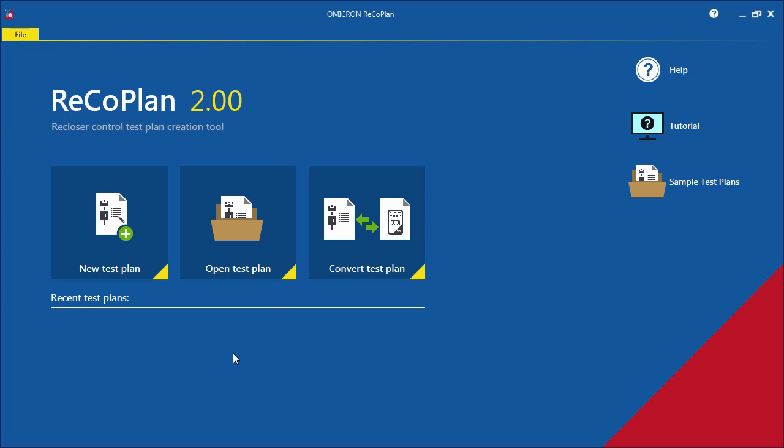Technicians and engineers might prefer to prepare a test plan procedure prior to the field test. The recloser control test plan creation software, ReCoPlan, makes this easy. This PC-based application allows the user to generate a test plan and execute with ARCO Control or the CM Control R.